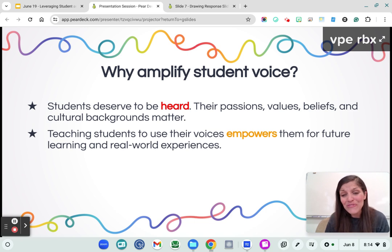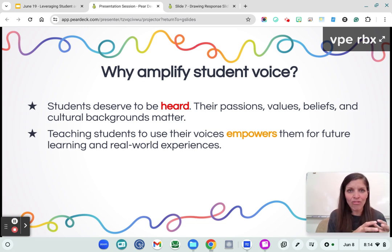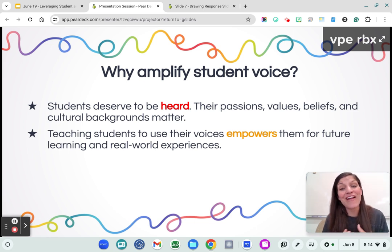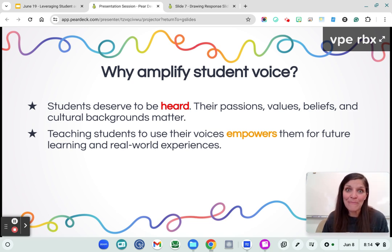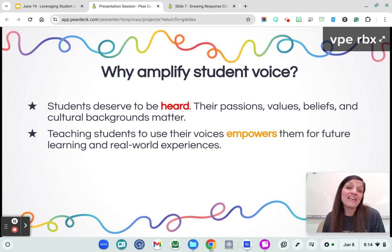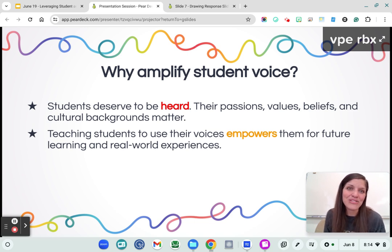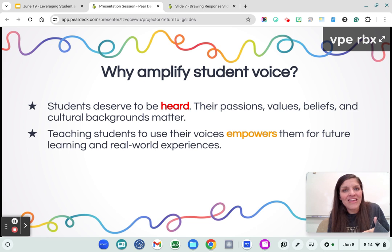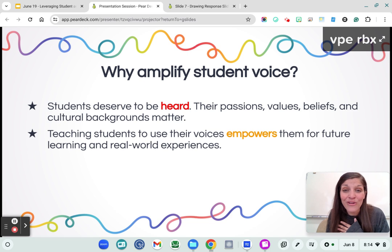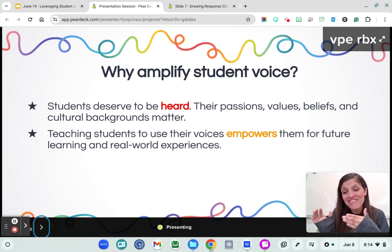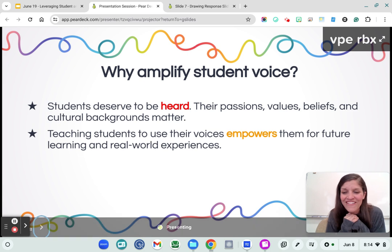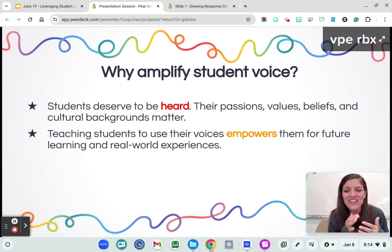Teaching students to use their voice empowers them for the future. It shows them how to use the skills they are learning in our classroom in their everyday lives. My students will probably not be writing literary analysis in their professional futures, but they will be asked to communicate in a written format. Giving them those skills, teaching them to be critical thinkers and solve problems, is so key and foundational to all of our disciplines.